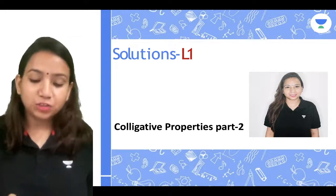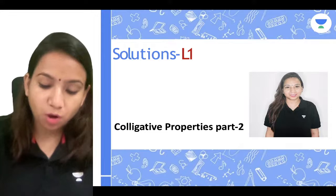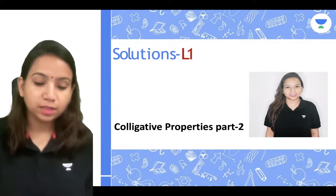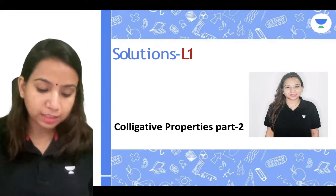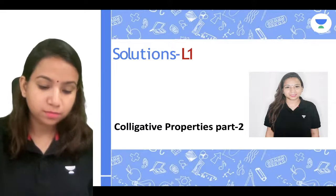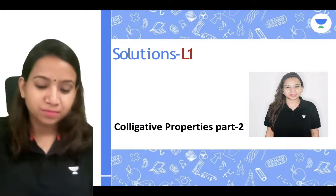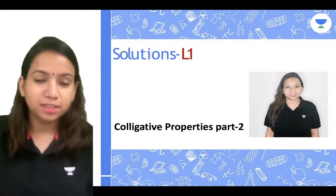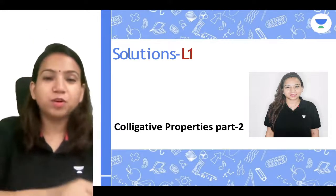Hi guys, good afternoon everyone. How are you all? Good afternoon guys, I hope everyone is doing well.